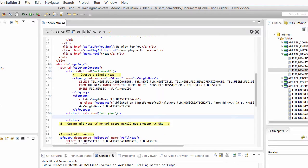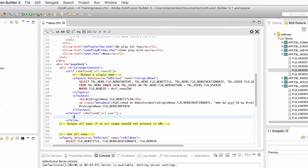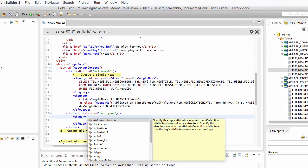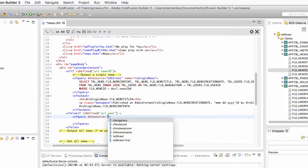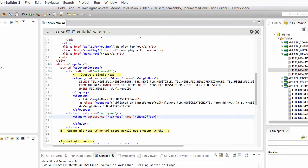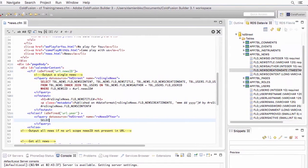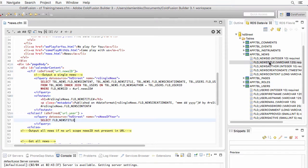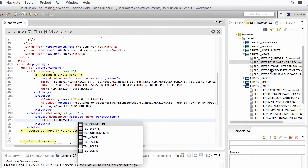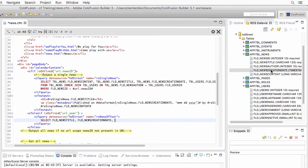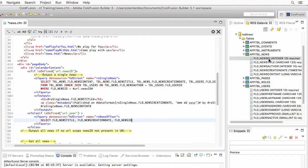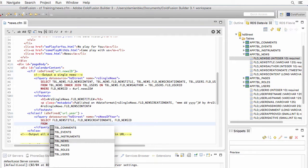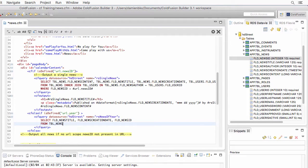If that exists, then I need another cfquery to query the HD Street data source. I give that query a name of RS news of year, like that. What do I need to select? I need to select the news title, the news creation date, the news ID. I need that information from the news table.